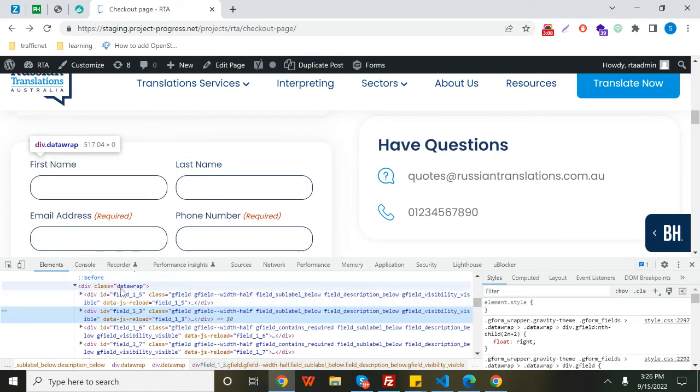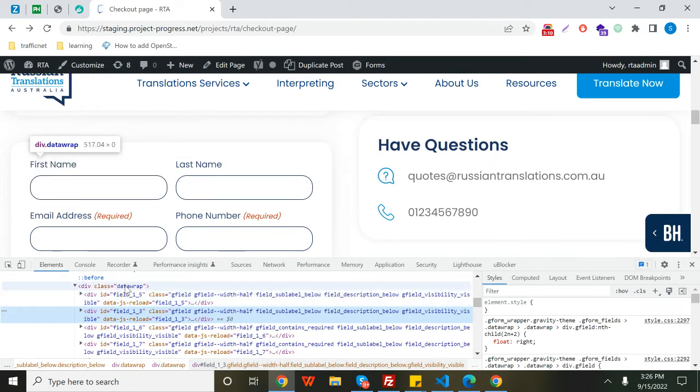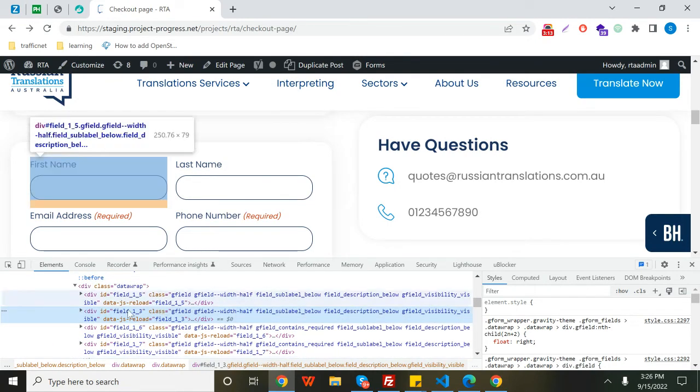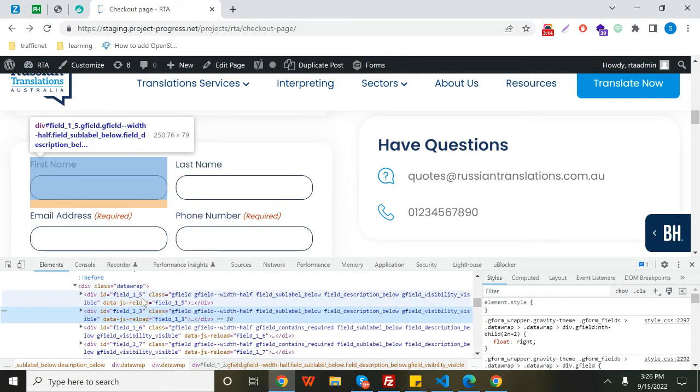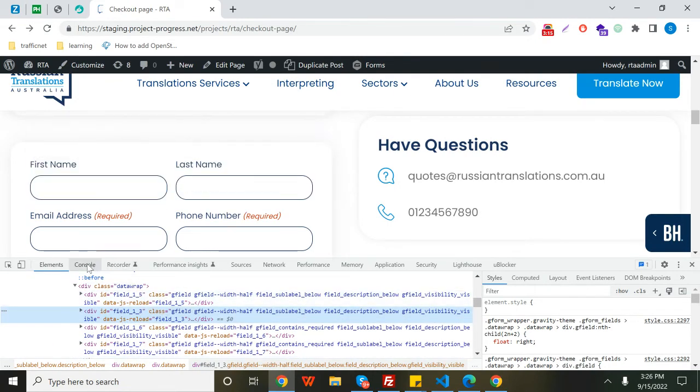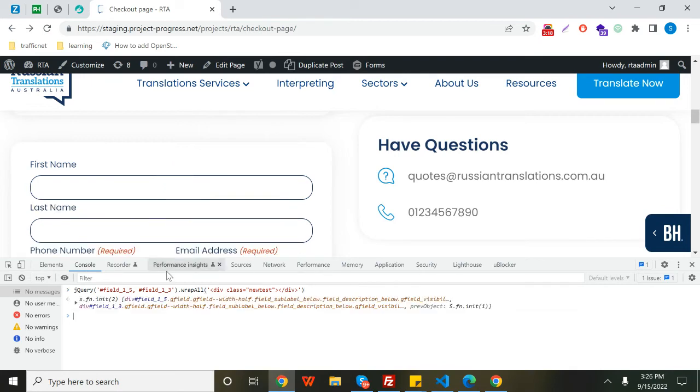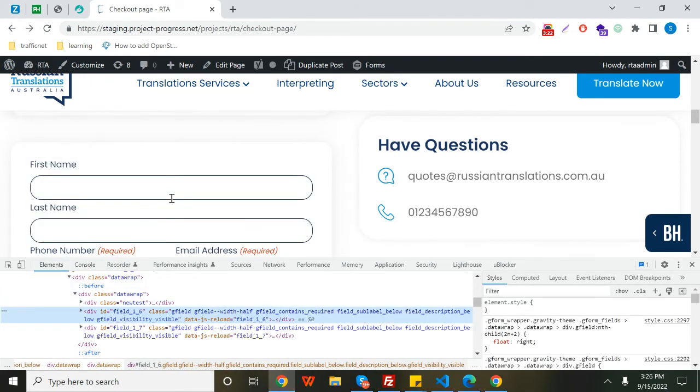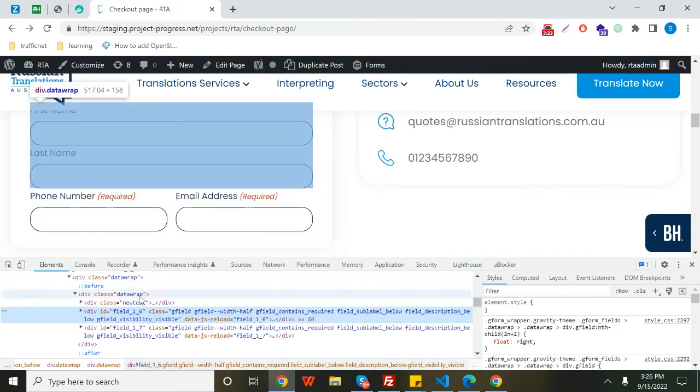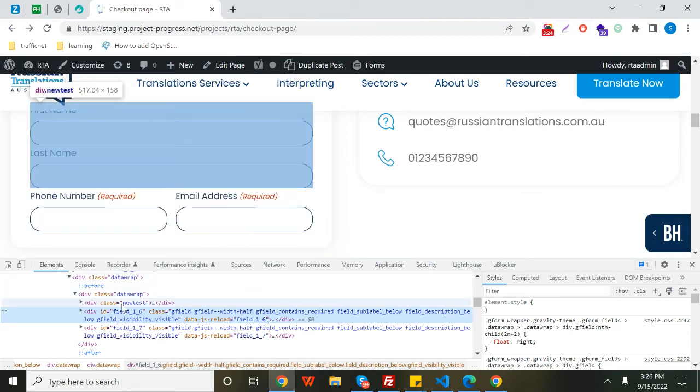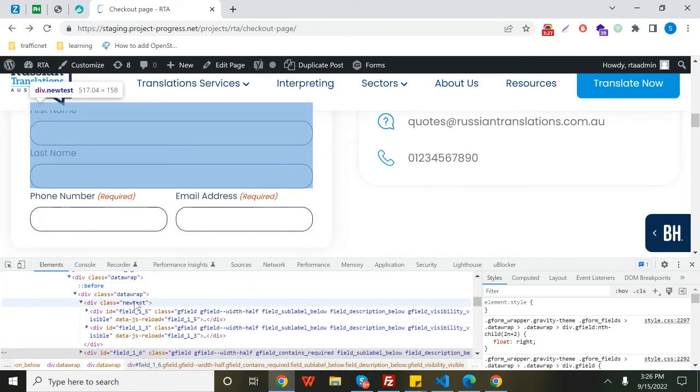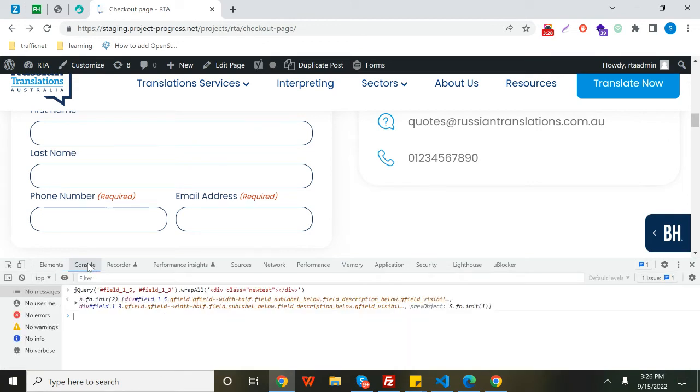Now I'll just press enter and you can check that these two particular fields got wrapped up in this wrapper as you can see here. What you need to do is copy this script and paste it in your footer file.